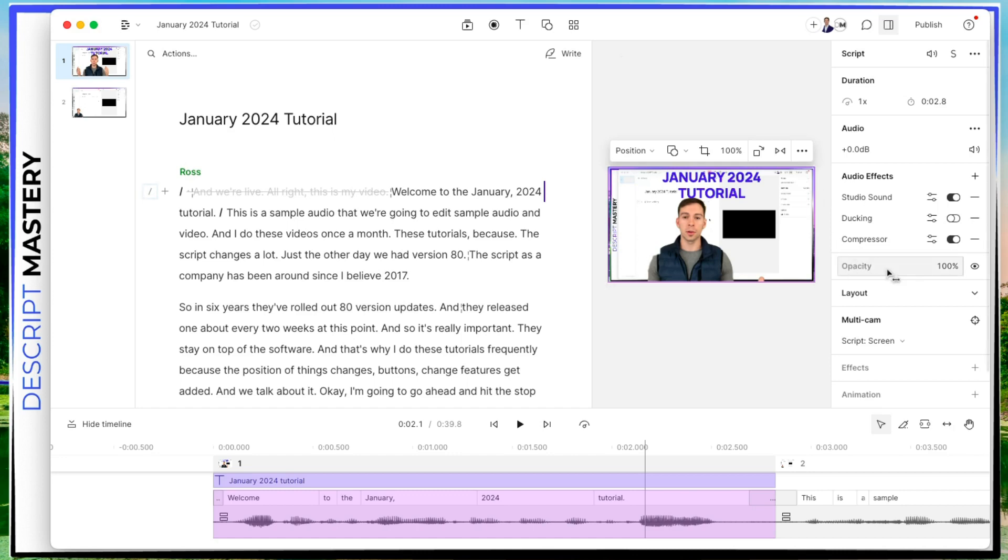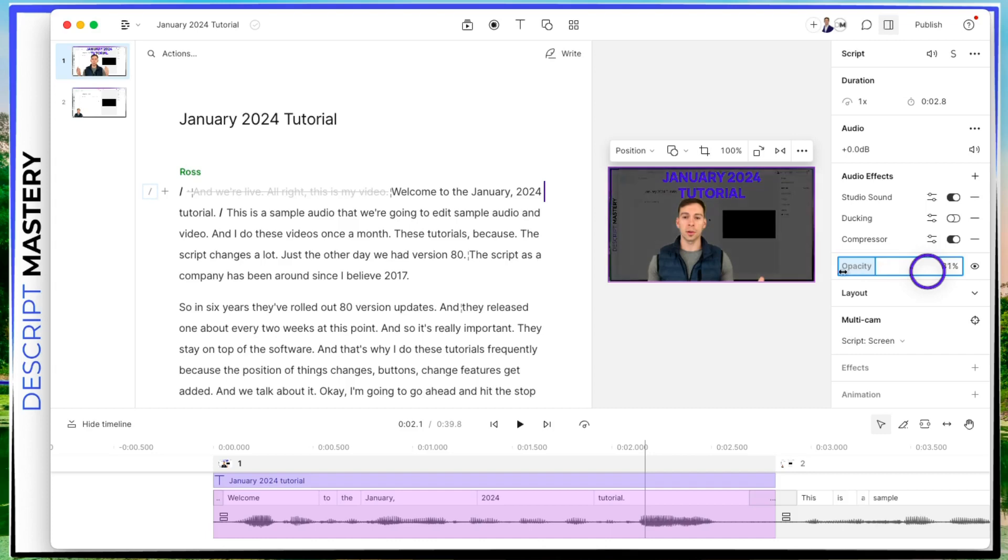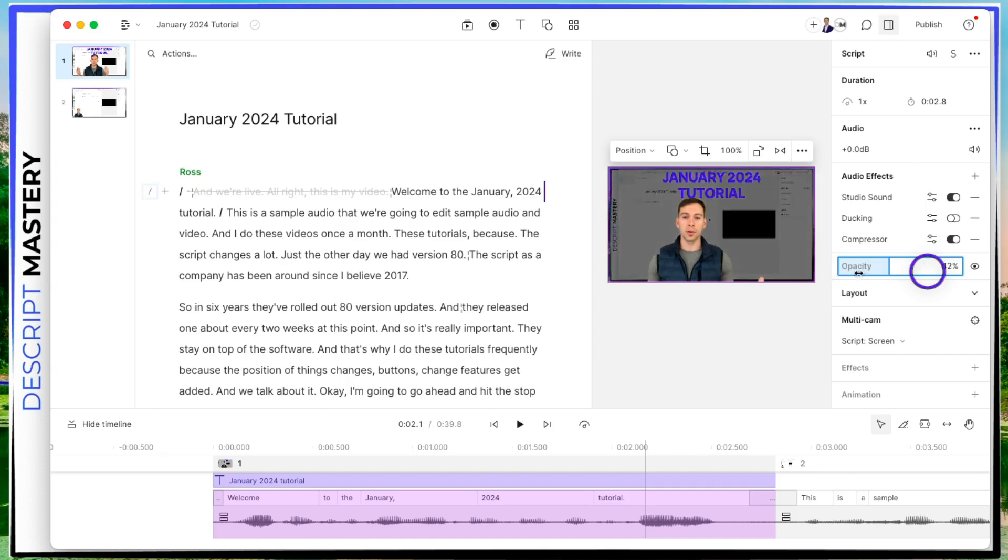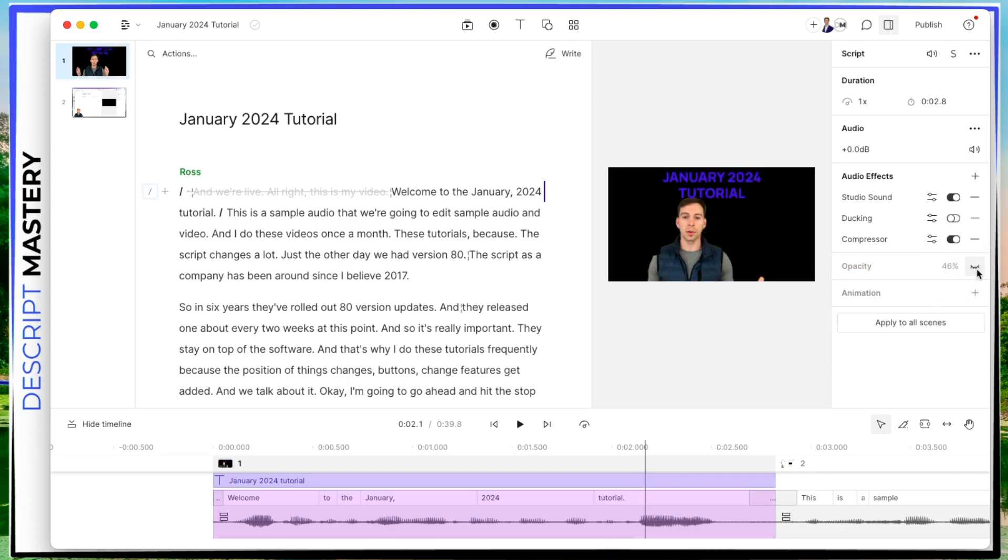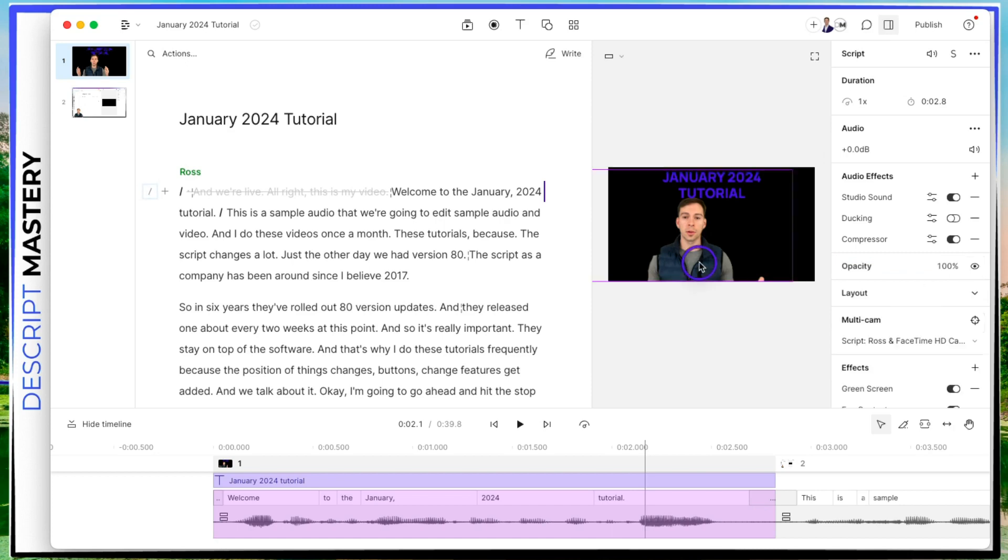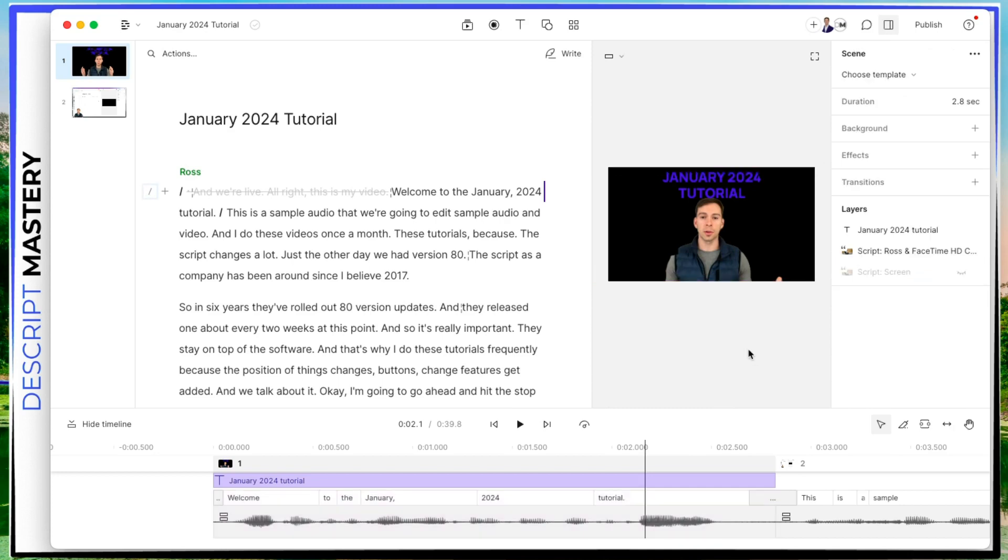So right here where the opacity is, first of all, I can click and I can slide and assign it a percentage. So if it's 50% opaque, it's 50% black 50% visible. But if you click this, I think there, it'll actually make it disappear. And now it's completely gone. And all you see is me and that title layer.